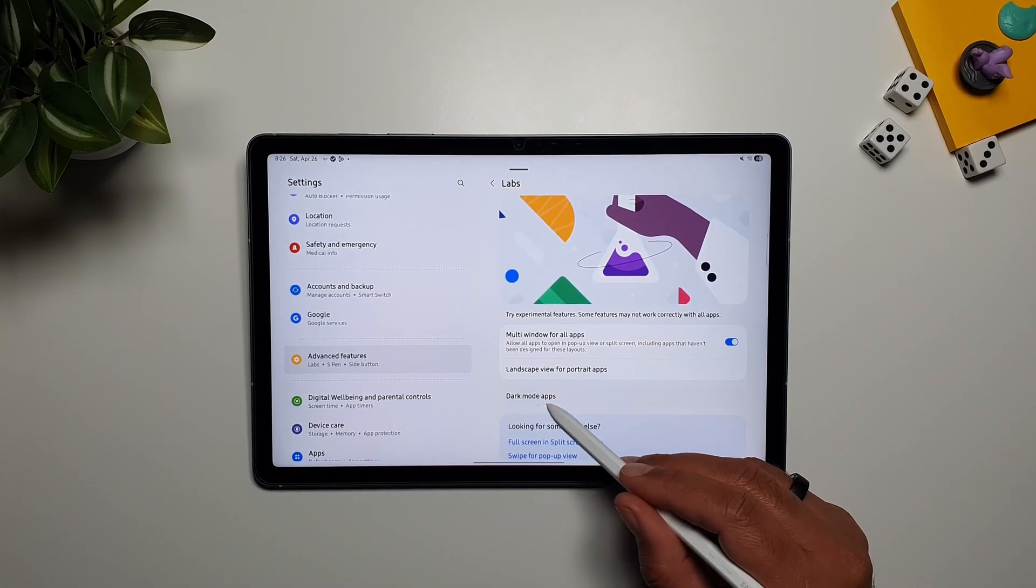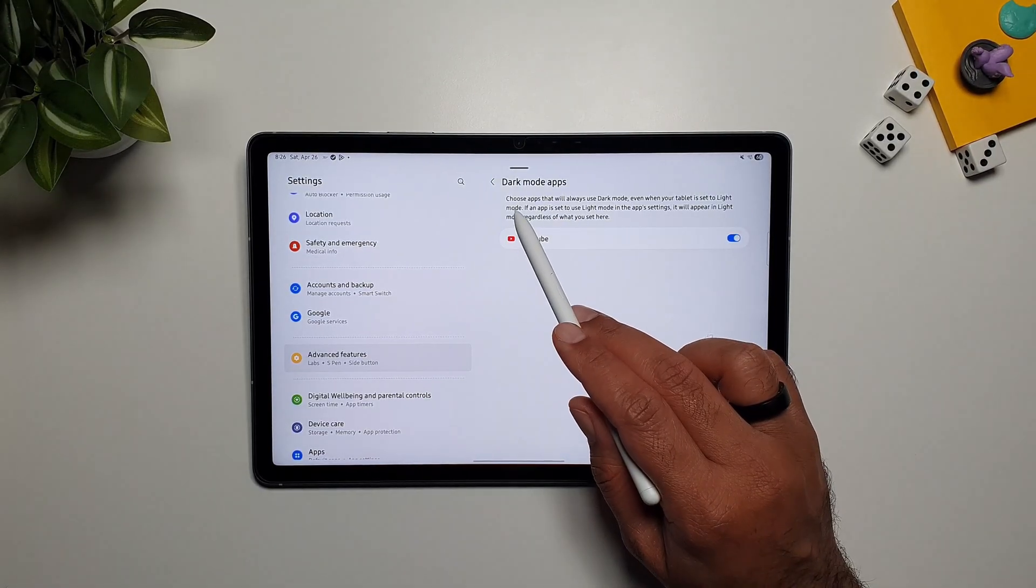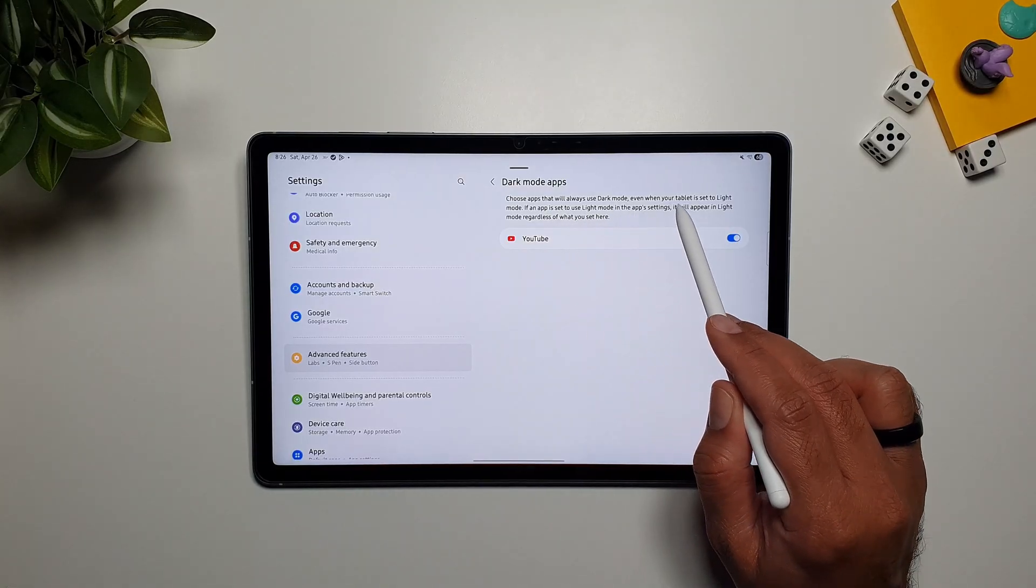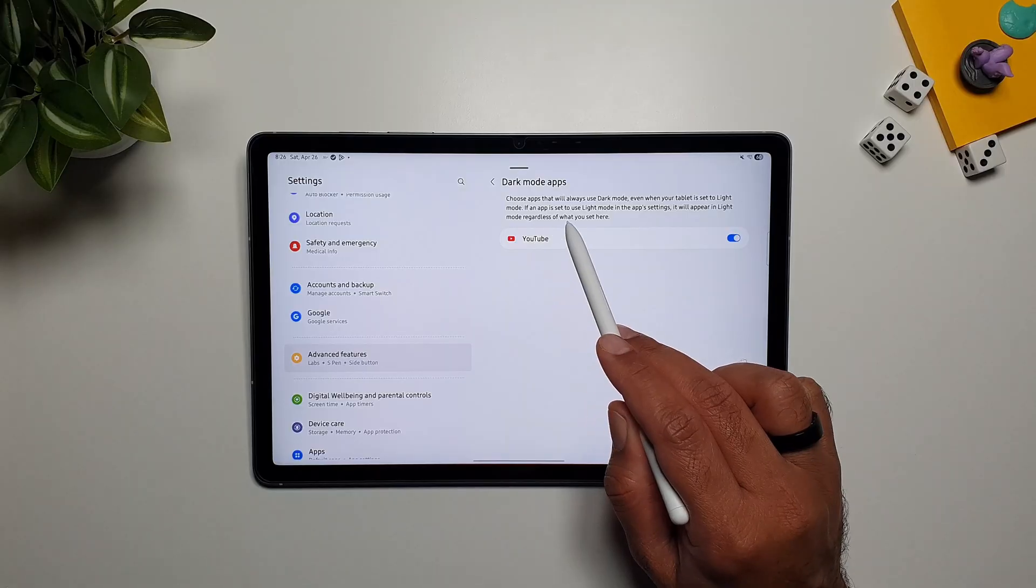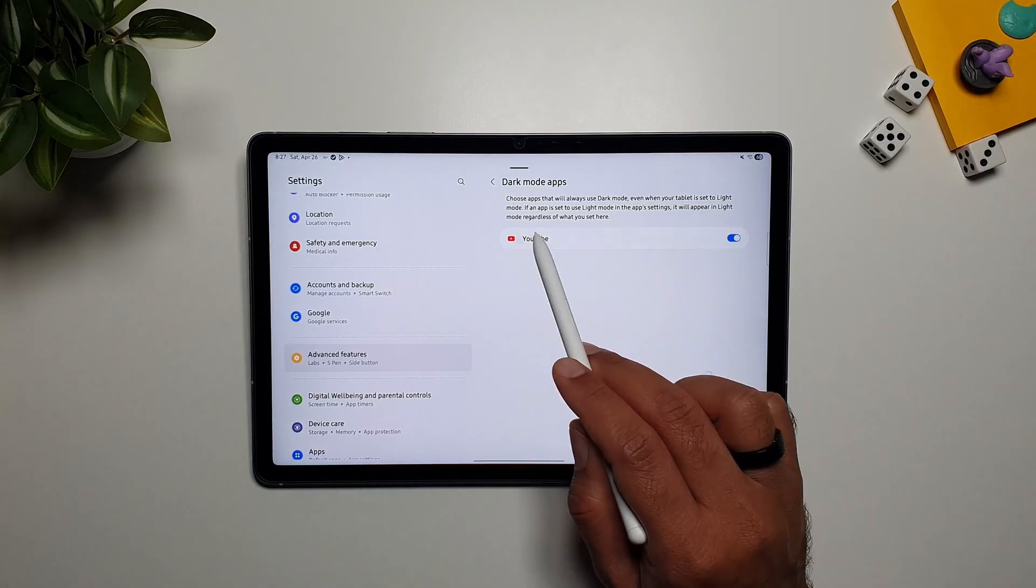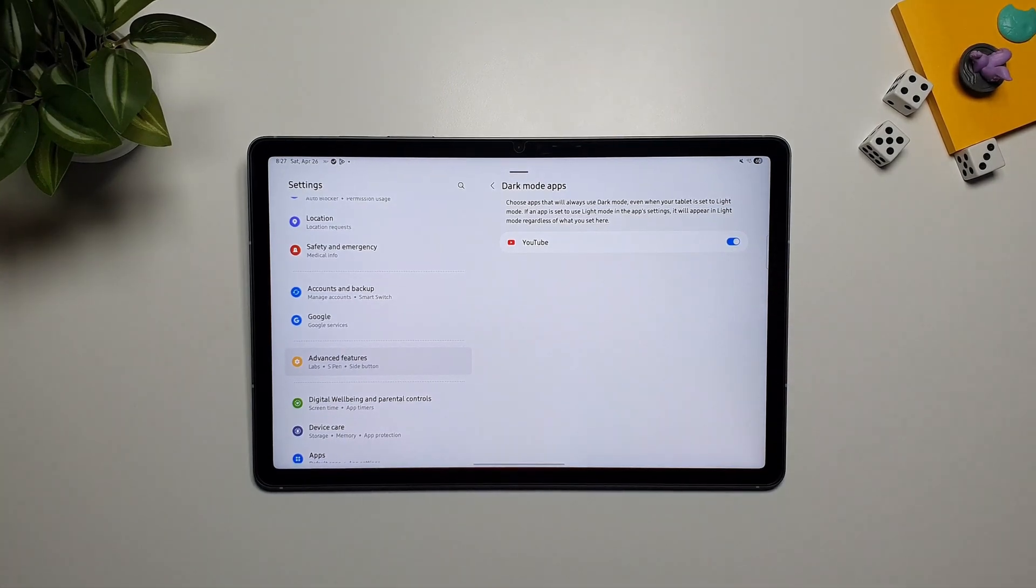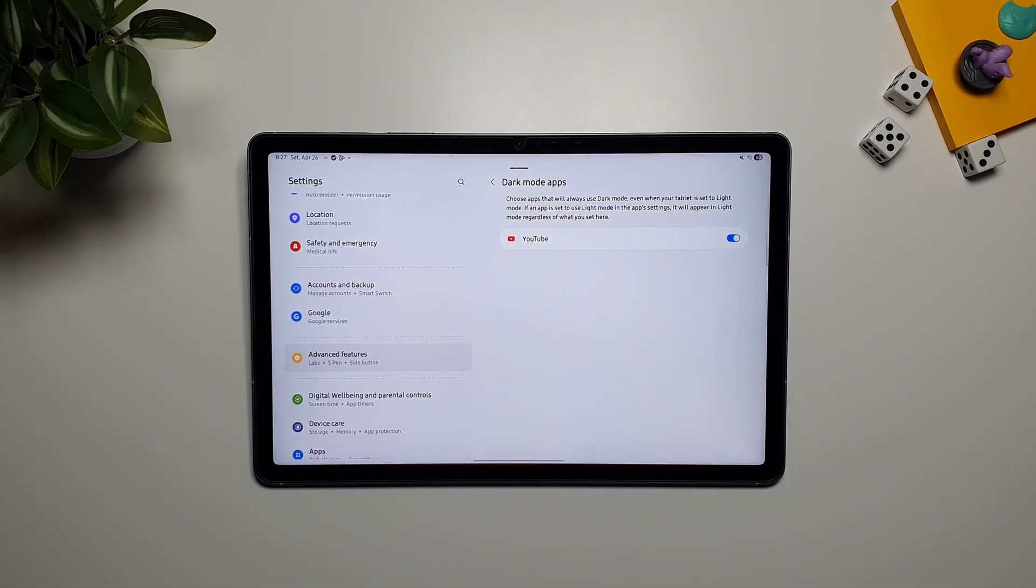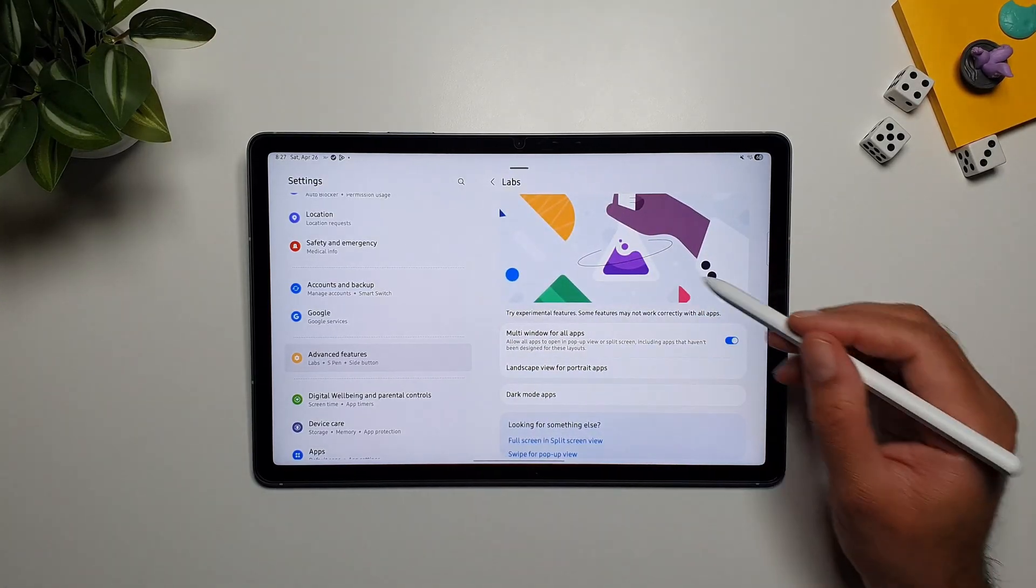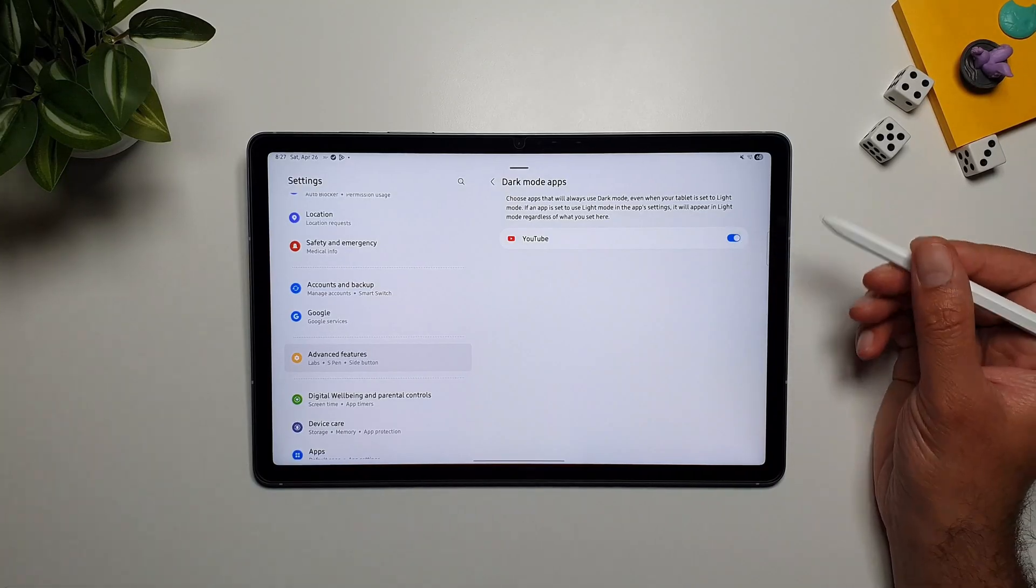And then the last thing that you will see here is dark mode apps. So we'll go in here. So here you can choose apps that will always use dark mode, even when your tablet is set to light mode. If an app is set to use light mode in the app setting, it will appear in light mode, regardless of what you set here. So again, you can force apps to open in dark mode, unless you have selected light mode in the app setting. So you can force the apps to do that as well. So right now, one of the apps that is doing this is YouTube.